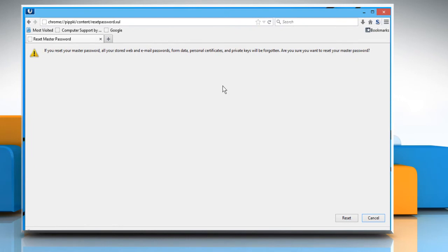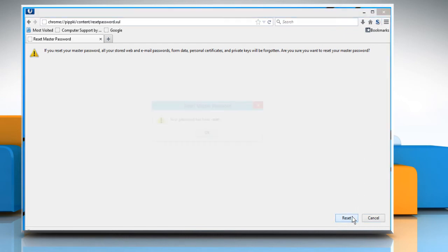It'll show you a page with a warning that all stored data will be removed and a reset button at the bottom. Click on the reset button and it'll immediately reset the master password. Click on the OK button that appears on the screen.